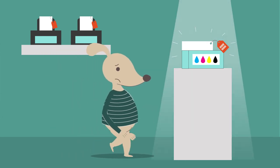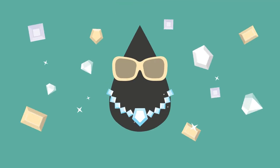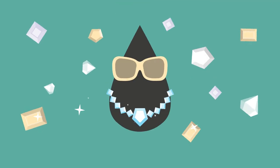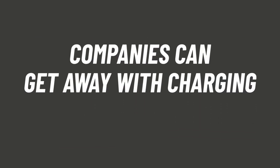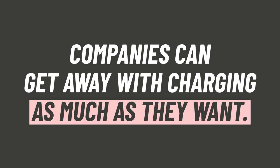Why is printer ink so expensive? Because companies can get away with charging as much as they want.